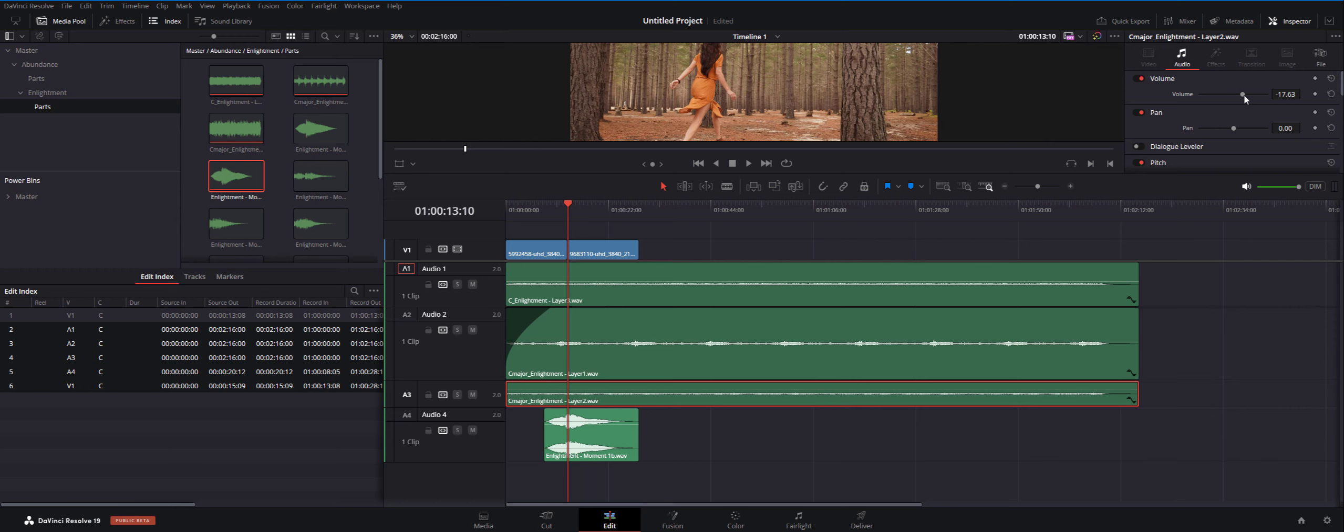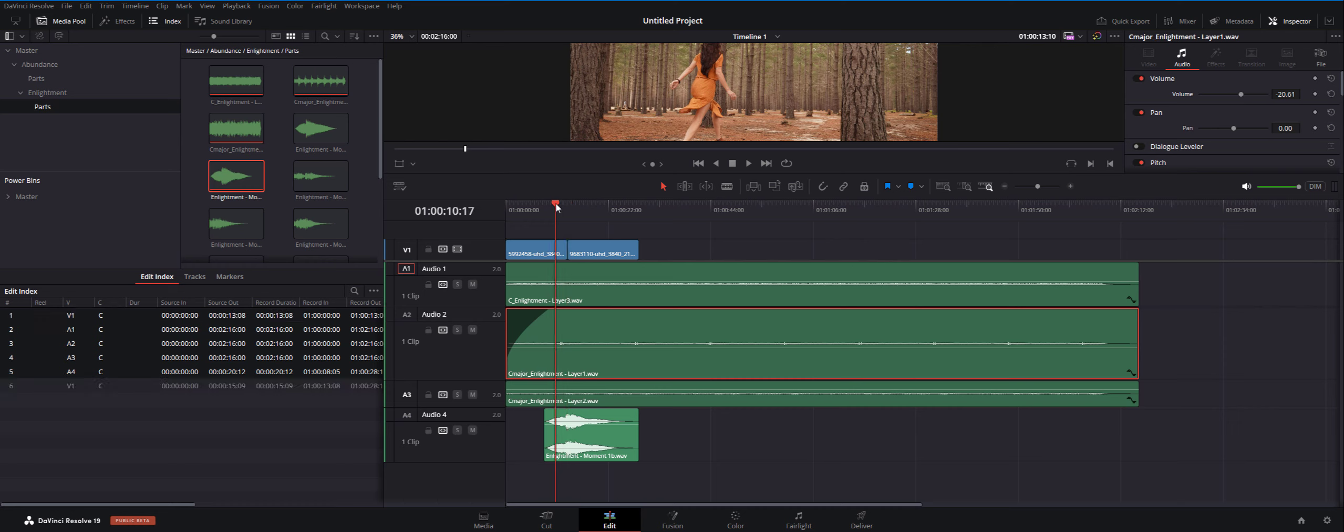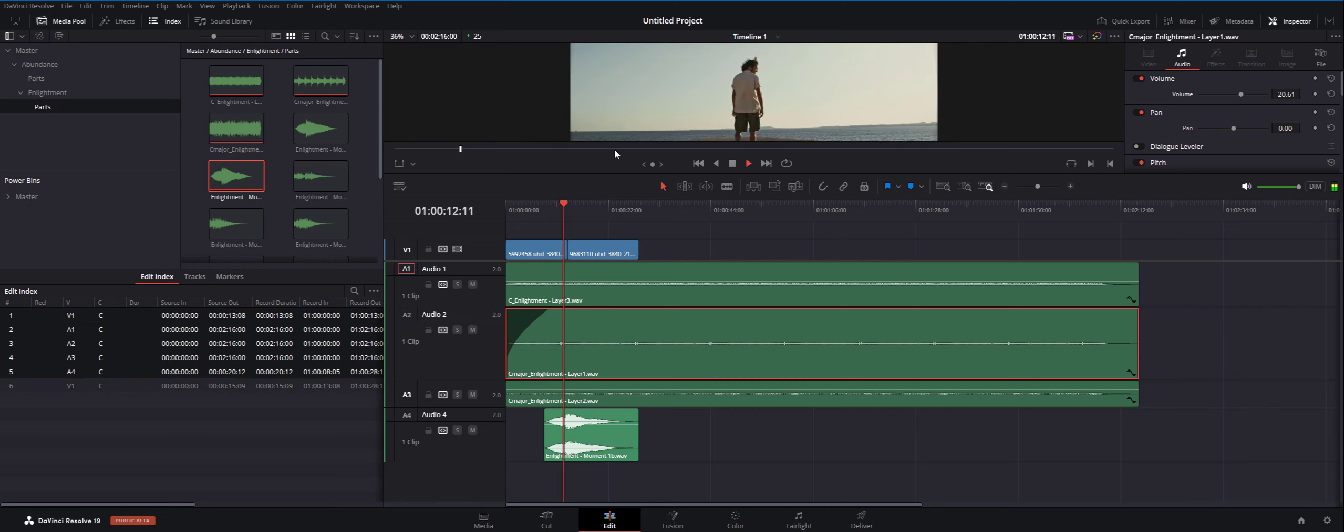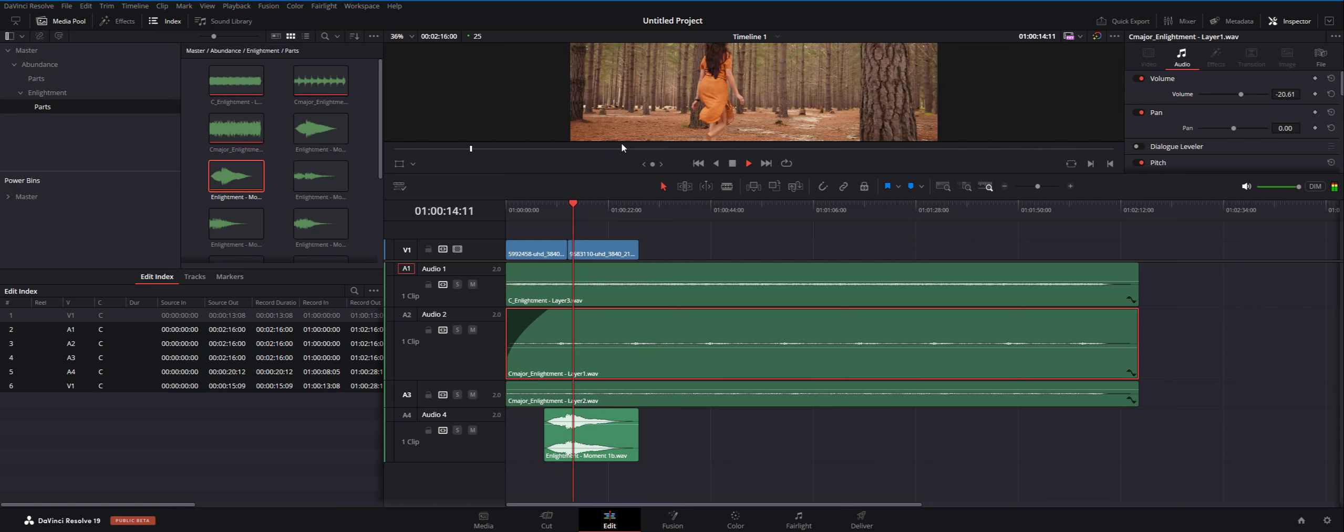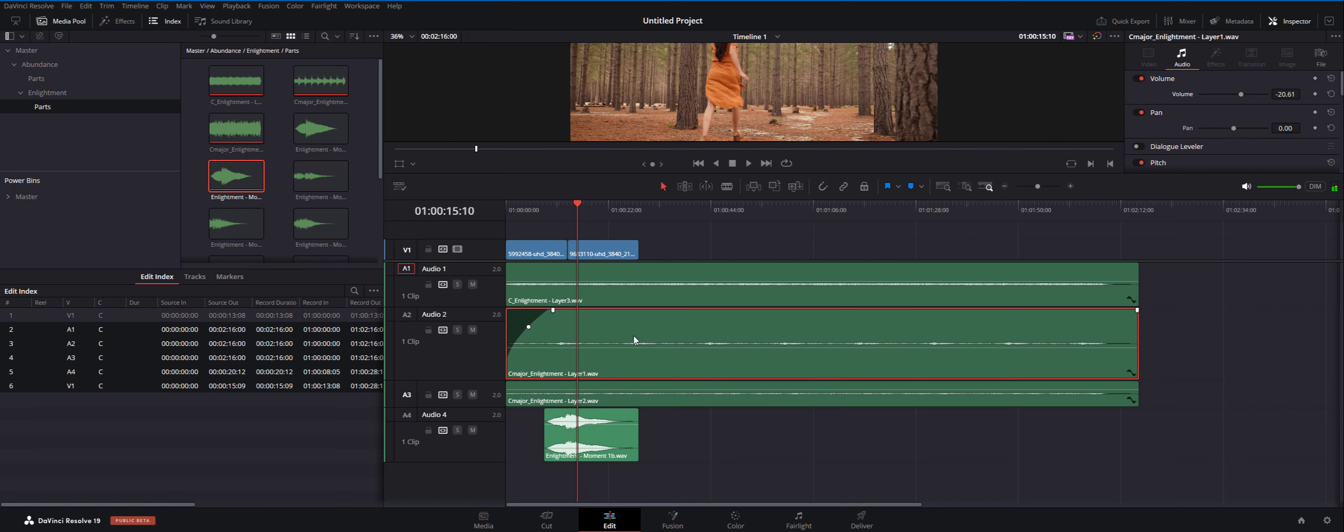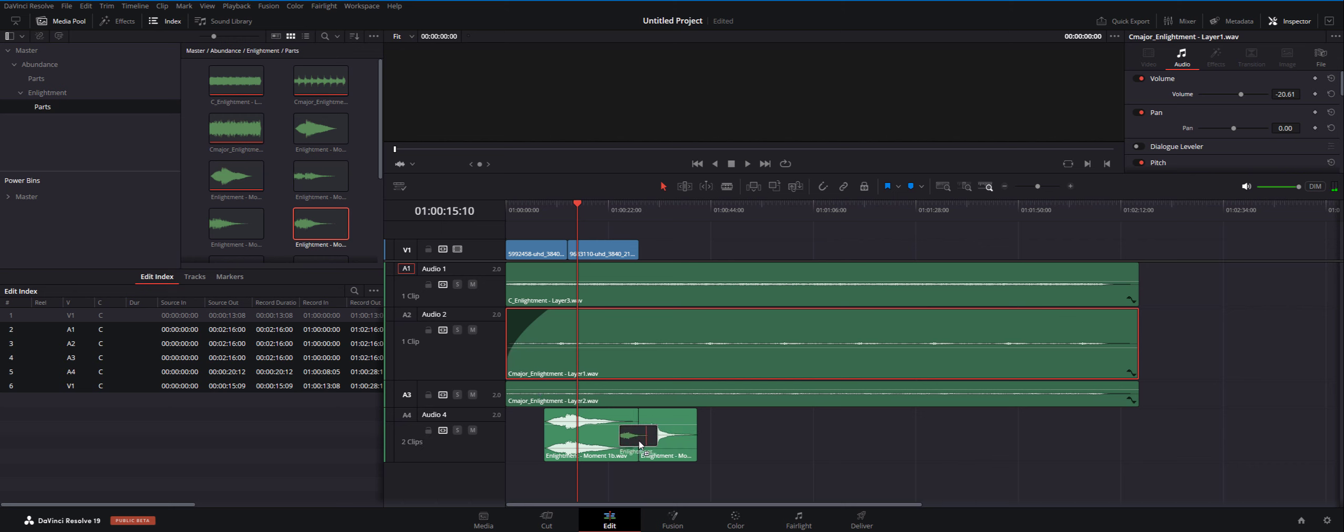Now let's bring the volume down of the layers a little bit so we can appreciate the moment sound a little bit more. It's not perfect but you get the idea.